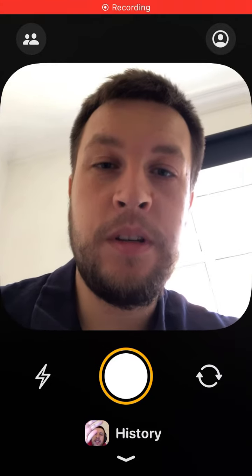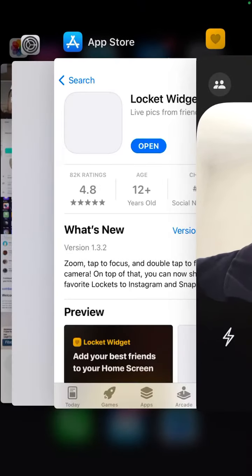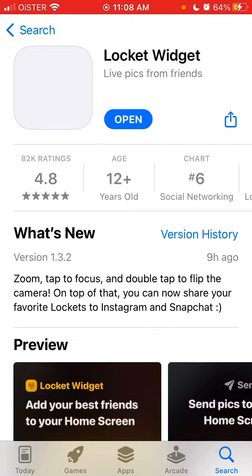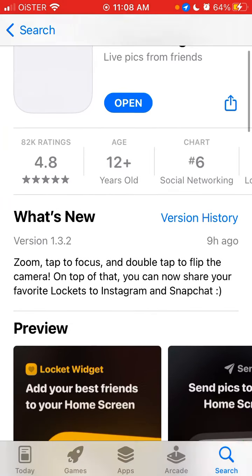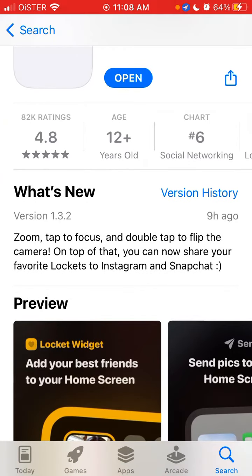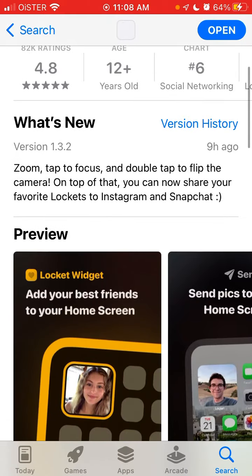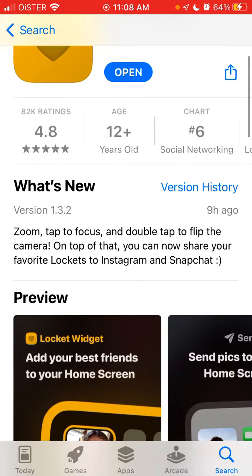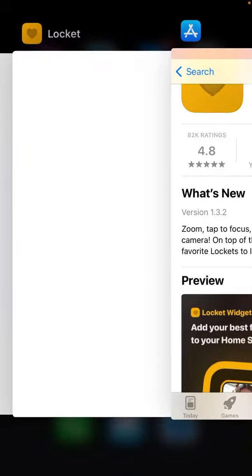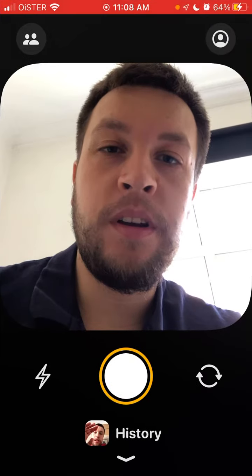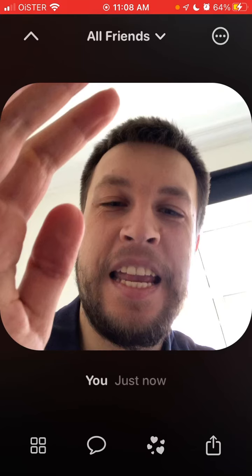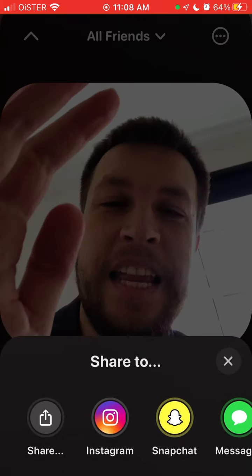Hello everyone. Here is Locket Widget, and I just figured out that there is a new update — you can now share your favorite lockets to Instagram and Snapchat. This is the newly released feature, so basically now if I go to the locket feed, my history, I can tap on share, and there is a more native way to share to Instagram or Snapchat.